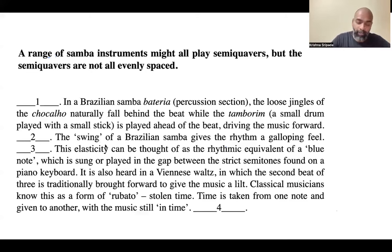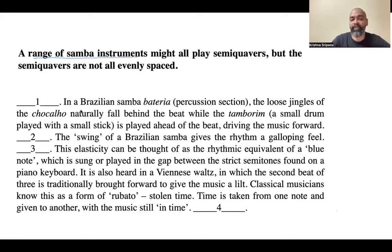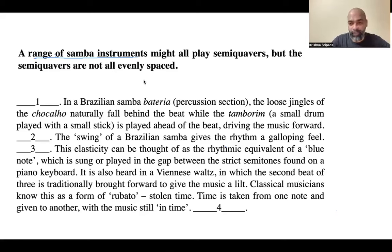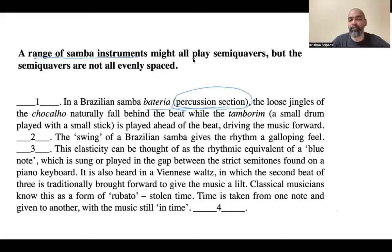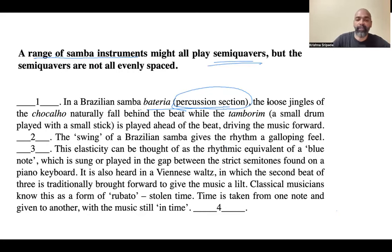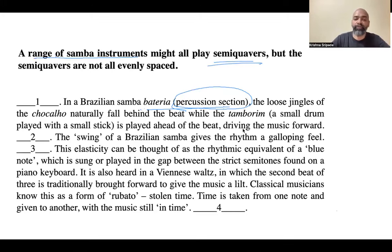Question two depends on vocabulary. The bold statement is: 'A range of samba instruments might all play semiquavers, but the semiquavers are not all evenly spaced.' Many people are tempted to put this in blank one when they see this sentence followed by: 'In a Brazilian samba materia, the loose jingles of the chukalio naturally fall behind the beat.' But that's not right — we're talking about the entire percussion section being introduced here, so the introduction is needed first.